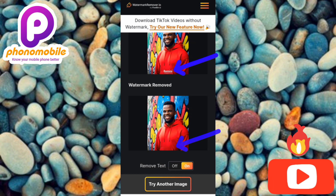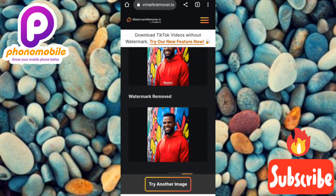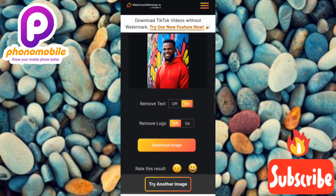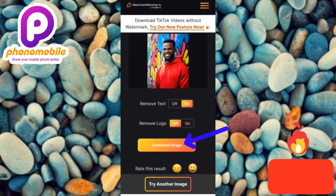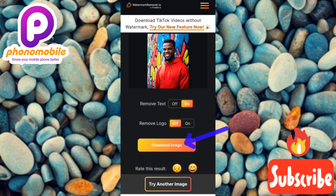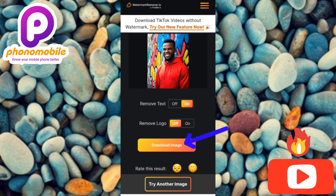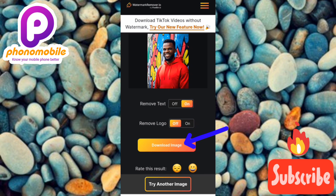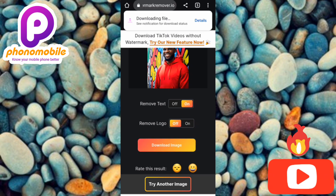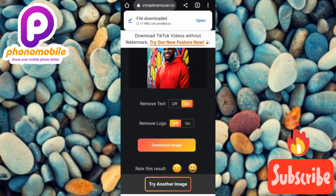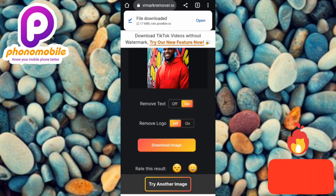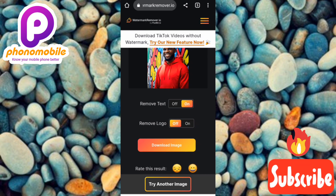The next step is to tap on 'Download Image' — you can see the arrow pointing at it. Once you tap Download Image, the image without the watermark will be downloaded directly into your phone gallery. Let me tap on it now. You can see at the top it says 'Downloading file.' After a moment it says 'File downloaded.'